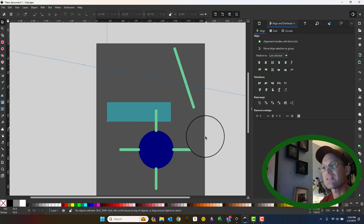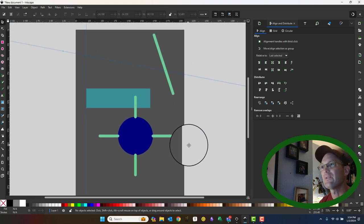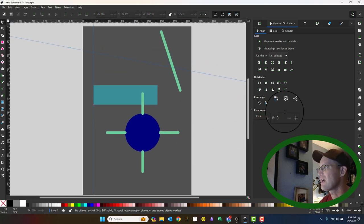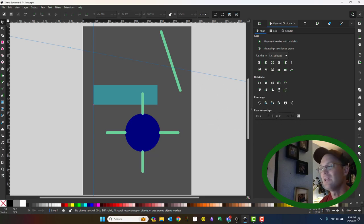All right guys, there you go. There's a quick crash course on the align and distribute dialog. Thank you for watching.